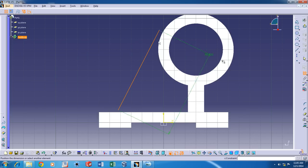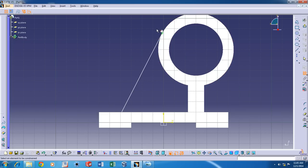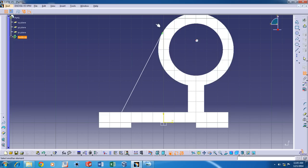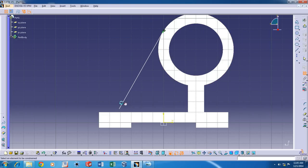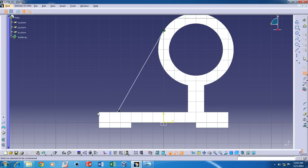And then using the Constraint option you can add Tangency. And then Coincidence by right-clicking after selecting those two points. And then you define the length between the other end and the end point.